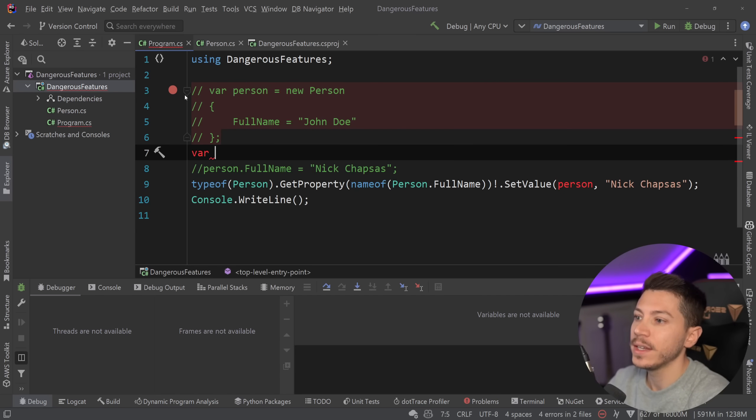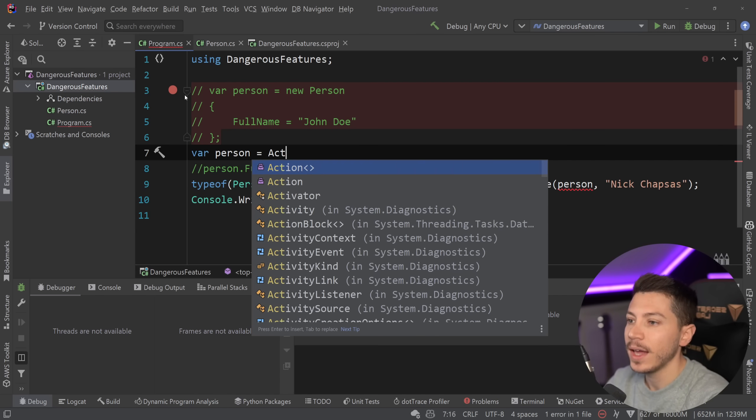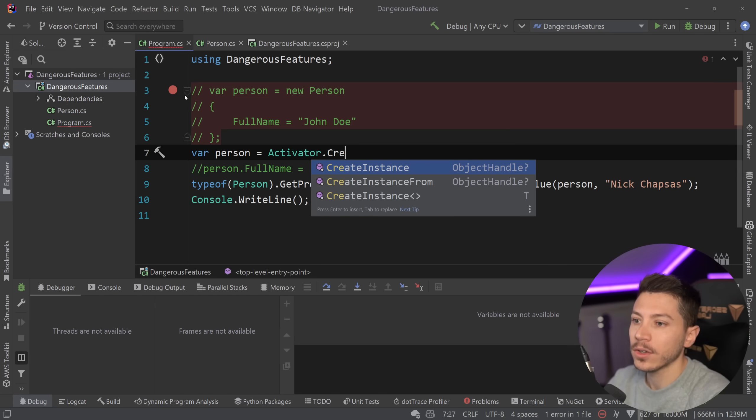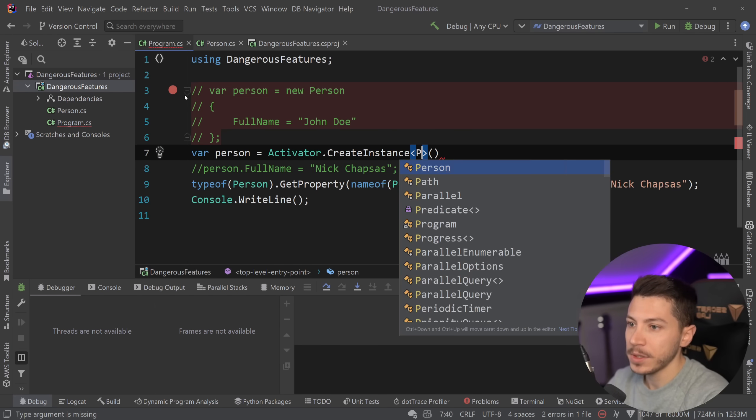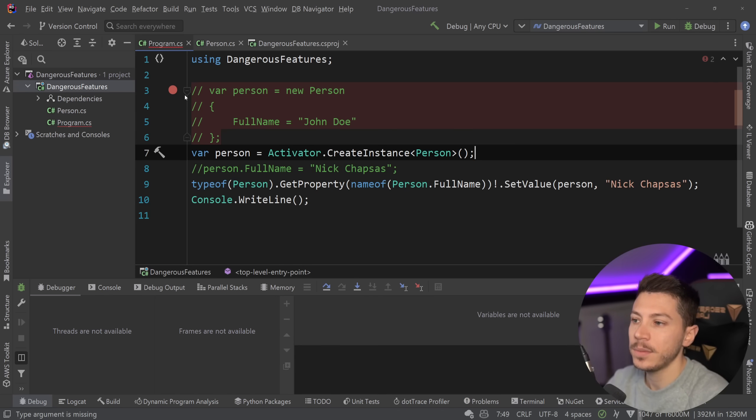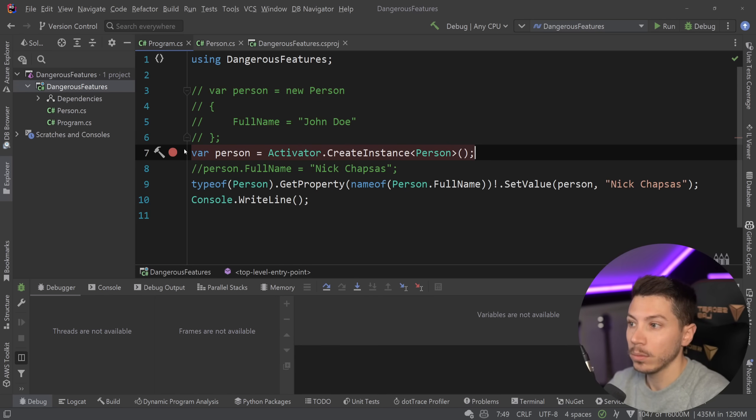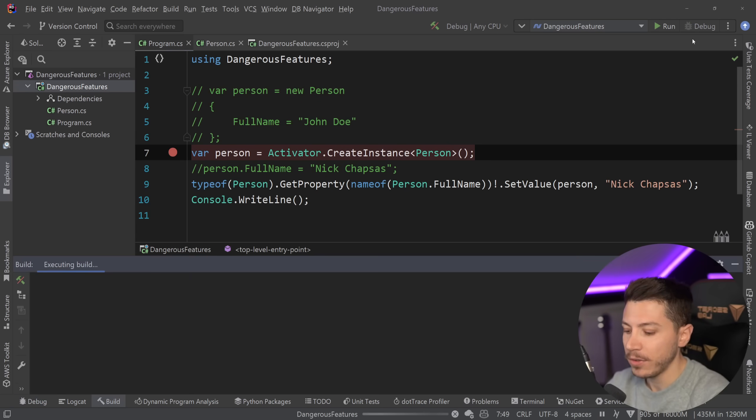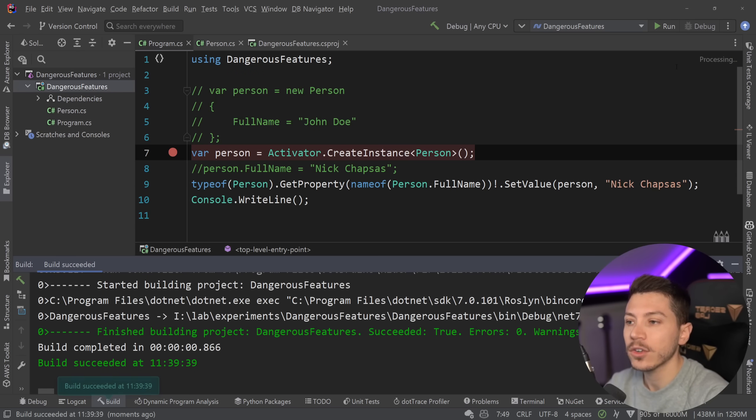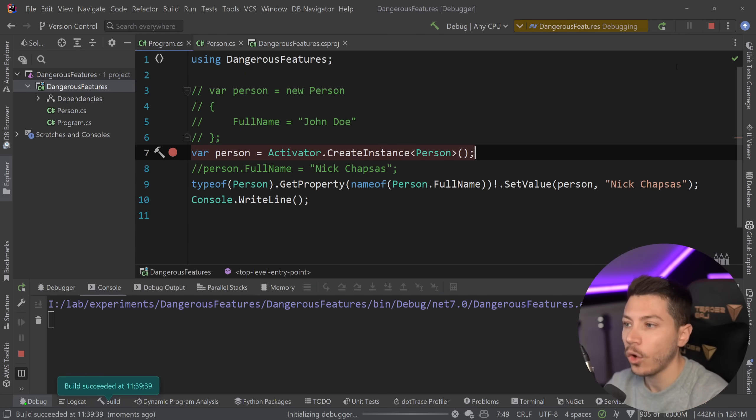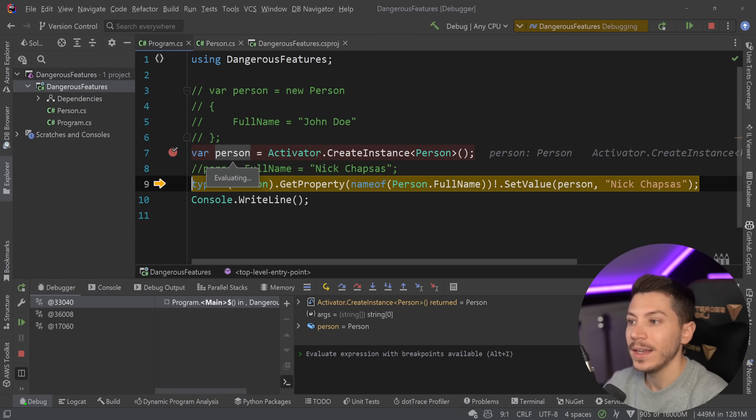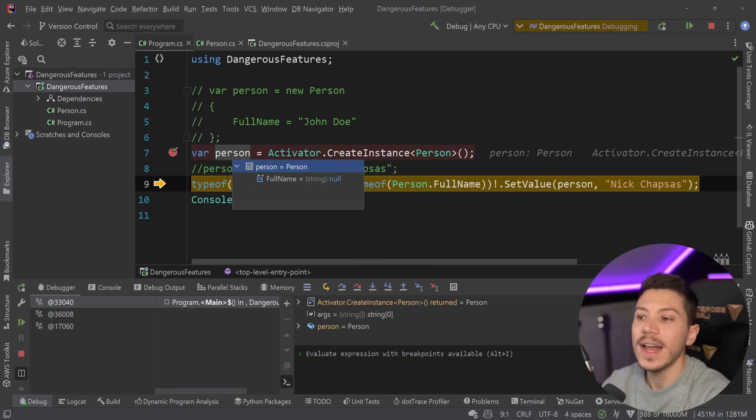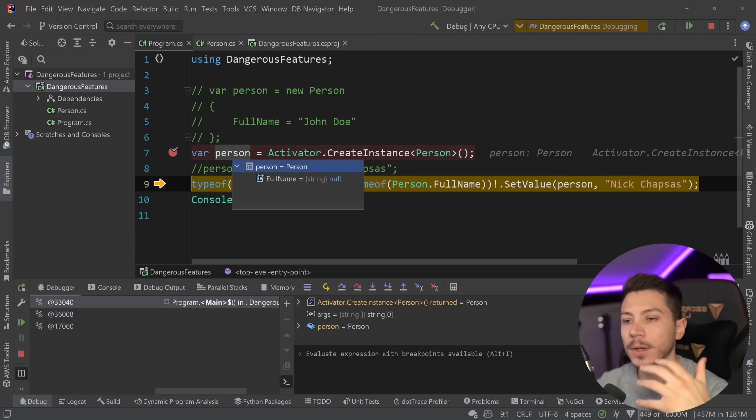But I can still change the value with reflection later, so purely compiler level. And also nothing stops me by just saying var person equals activator dot create instance and specify that yeah this is a person. And I can totally do that and if I do that I can create that object without having to set a value and nothing will break. That is the main point because it's just so surface level.